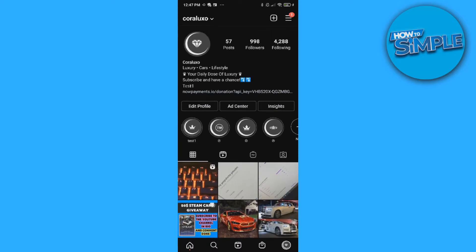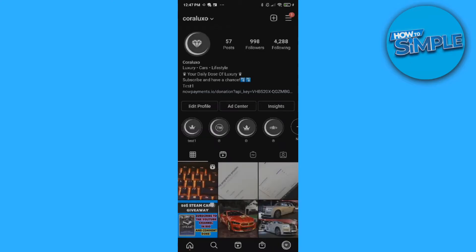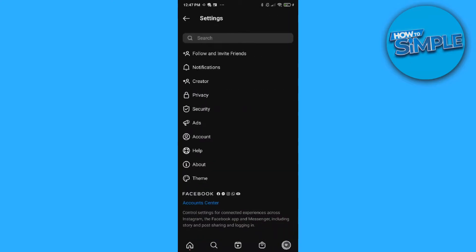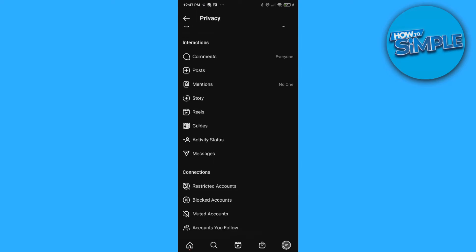First, go to your account on Instagram, hit the three lines at the top and go to Settings. Then go to Privacy and here you want to scroll down till you see Messages.